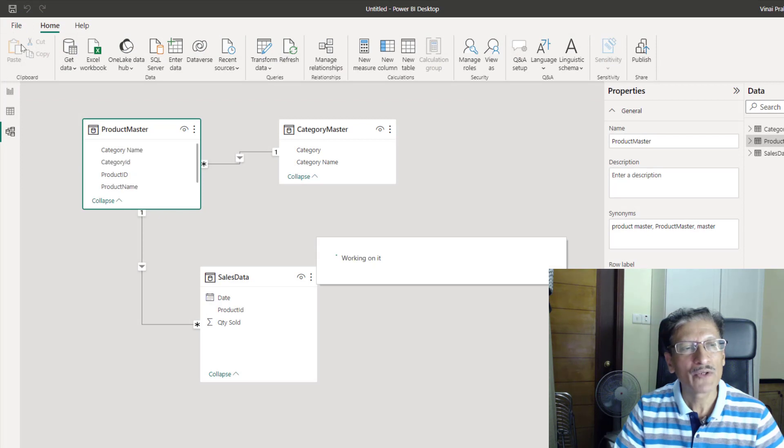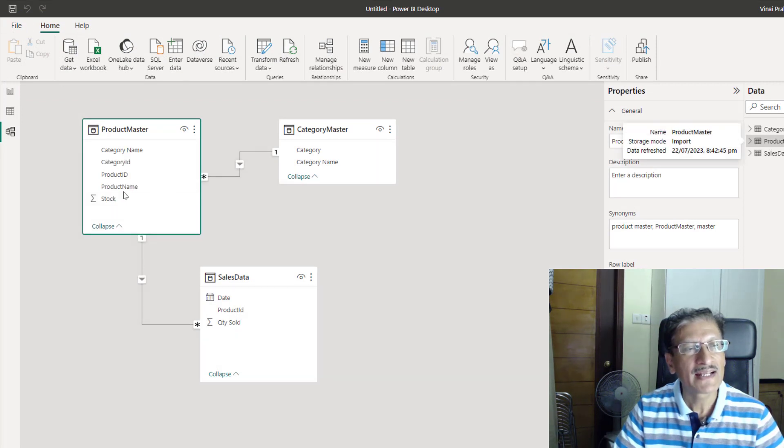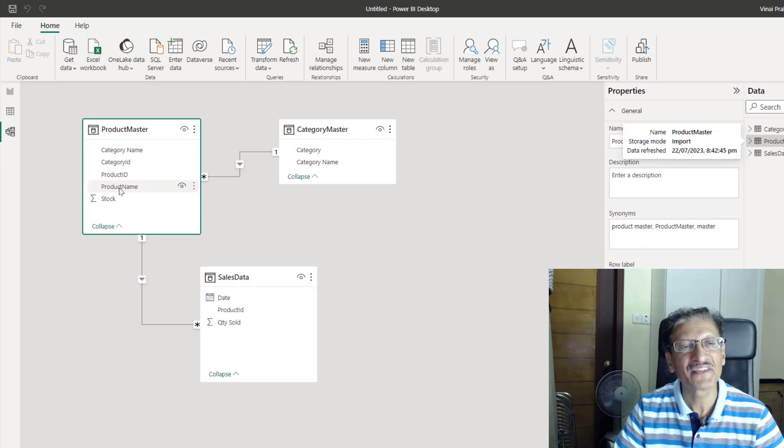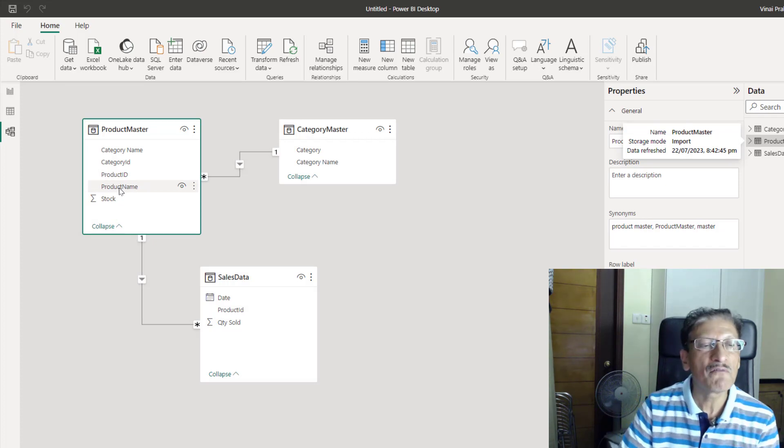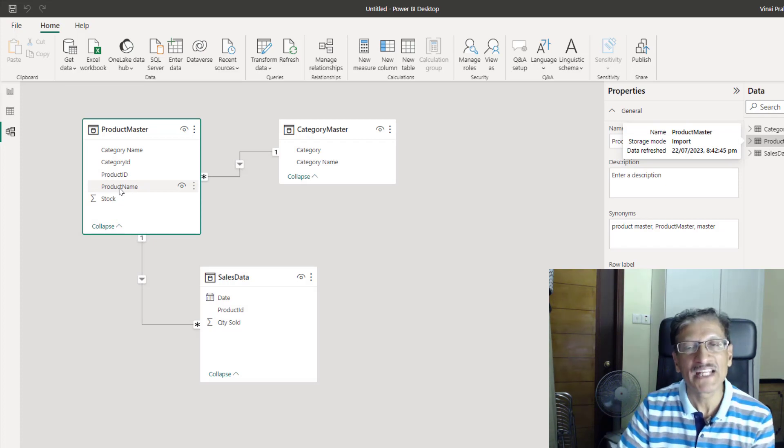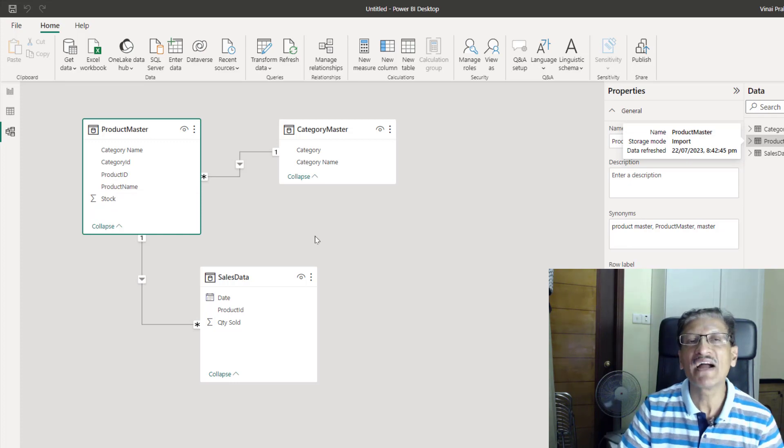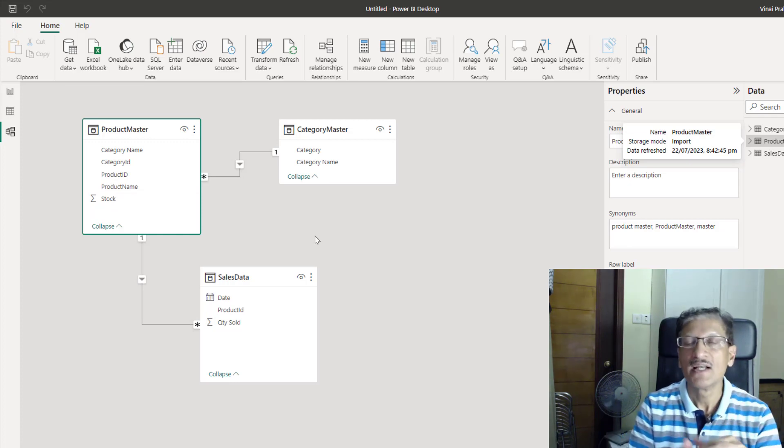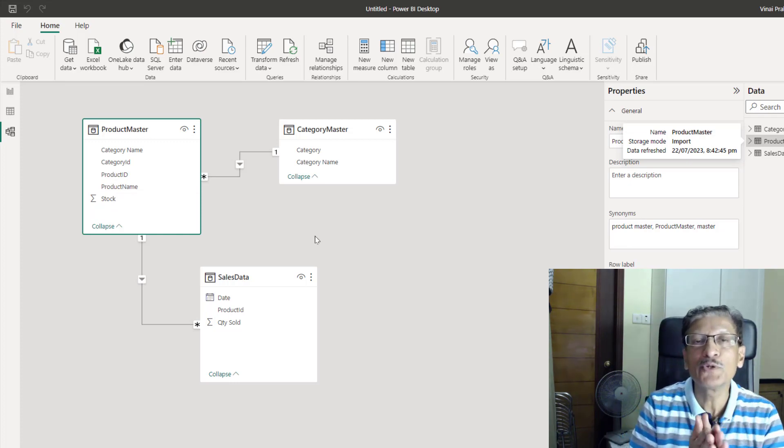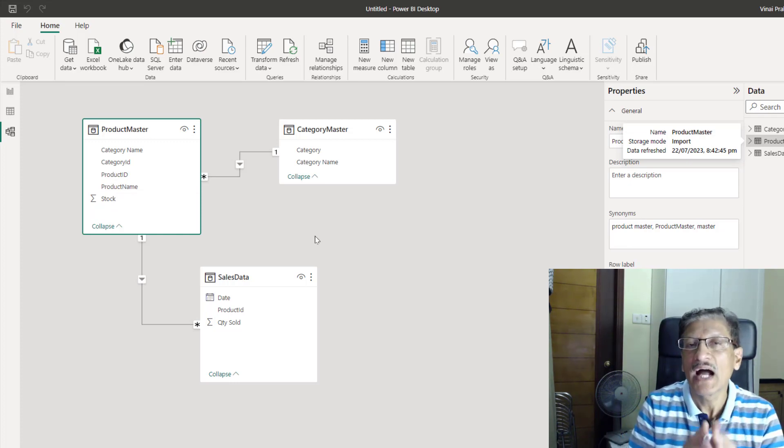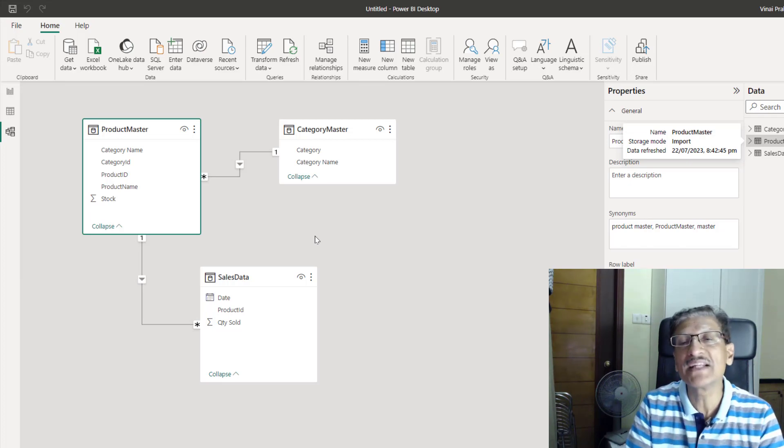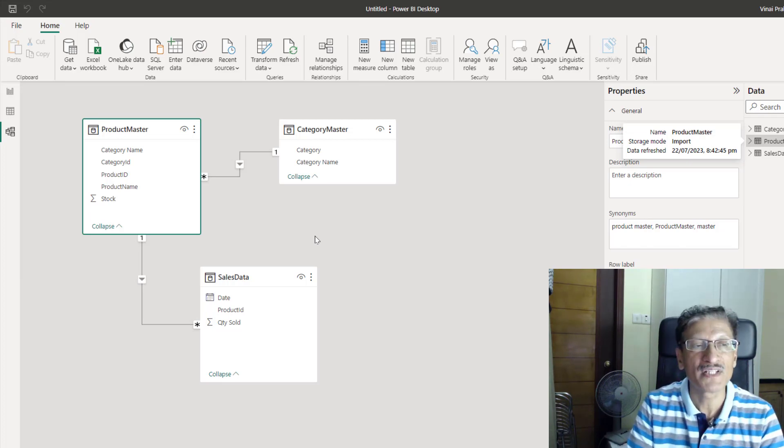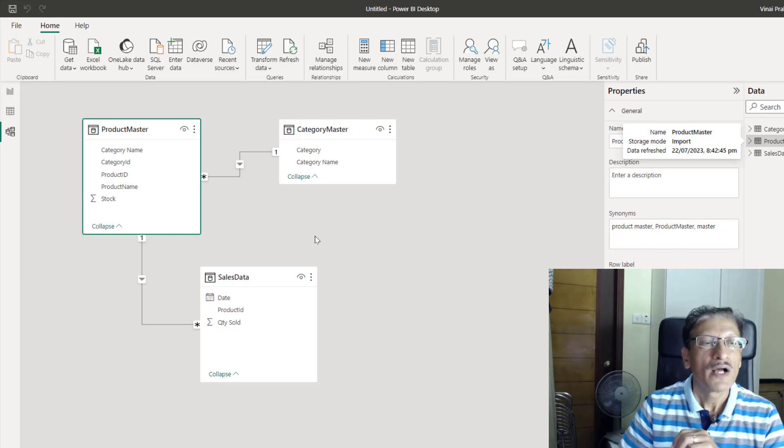Now that this is done, I can simply say close and apply. And now, you can see our product name and the category name both are here. In fact, now that we have all of these in place, we want to simplify our data model. I want to give you some tips on how to simplify and optimize your data model.